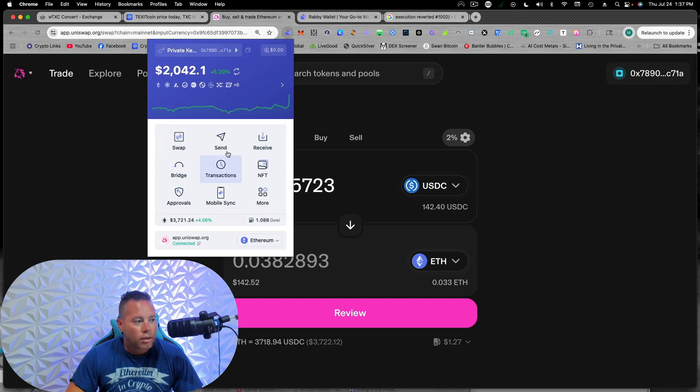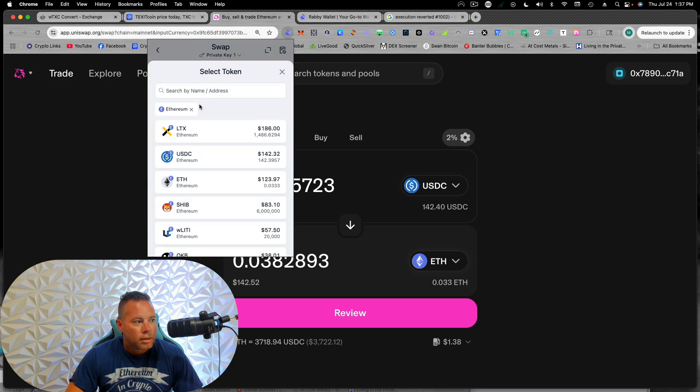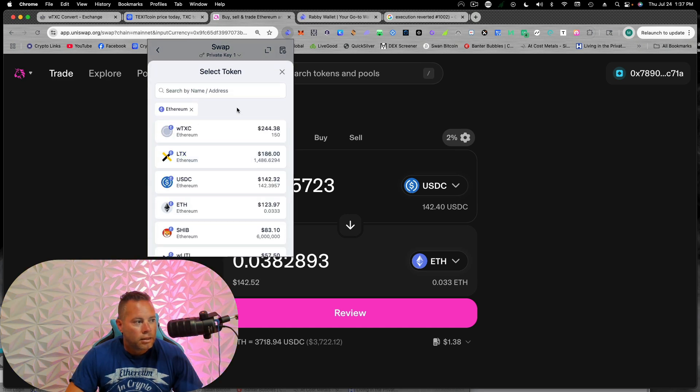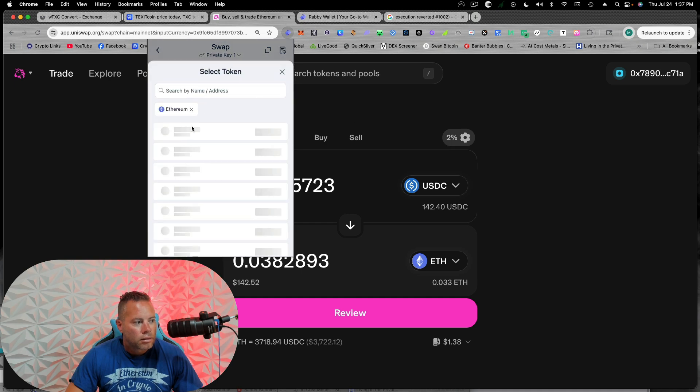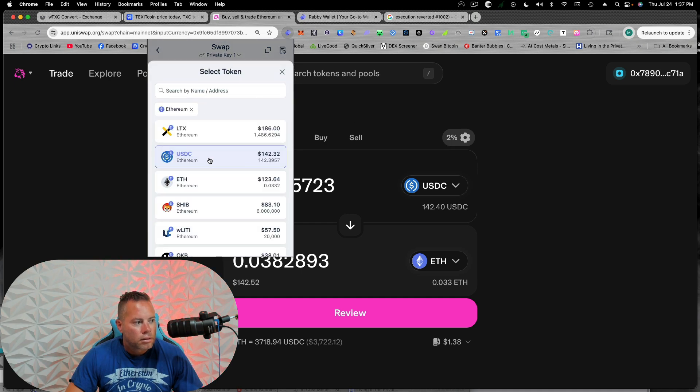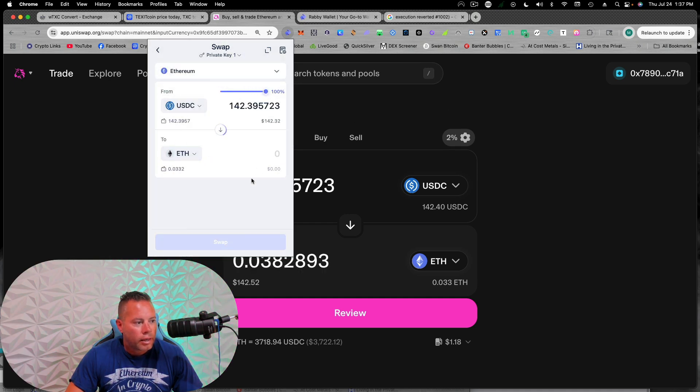So I'll teach you guys how to do that. I'm going to come to swap. I'm on Ethereum. I'm going to take my USDC and I'm going to get Ethereum. I'm just going to go all the way.